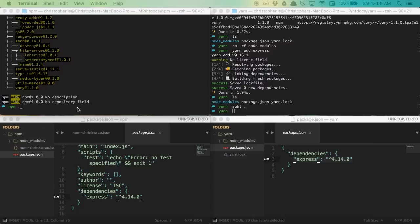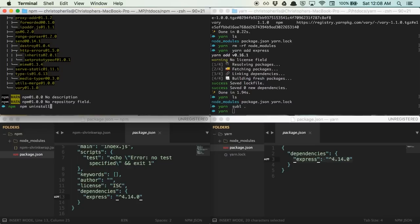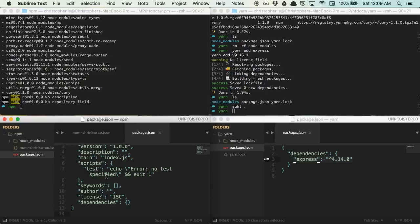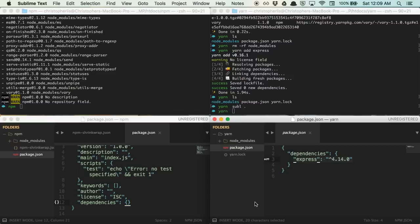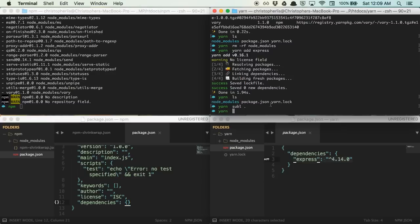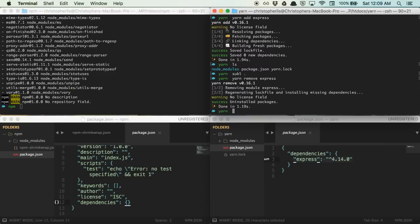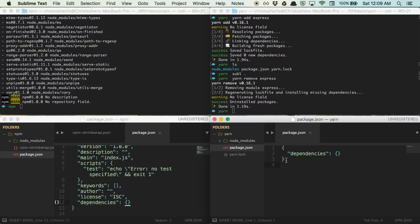Then, with express reinstalled, we can run npm uninstall express dash dash save in order for all of this to work as expected. And if we view our package.json file now, you'll see that express has indeed been removed. With Yarn, updating our package.json file when removing a package is easy. Simply type Yarn, remove, and then the package you'd like to uninstall. And you'll see if we visit our Yarn package.json file, it's been completely updated automatically for us.